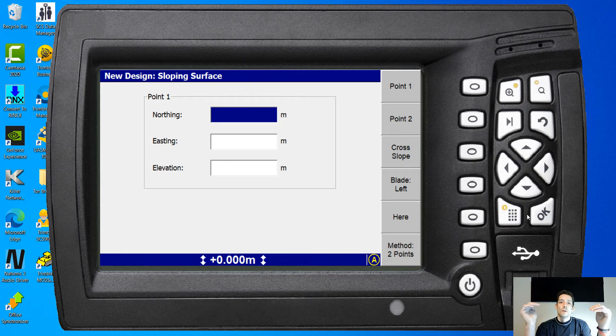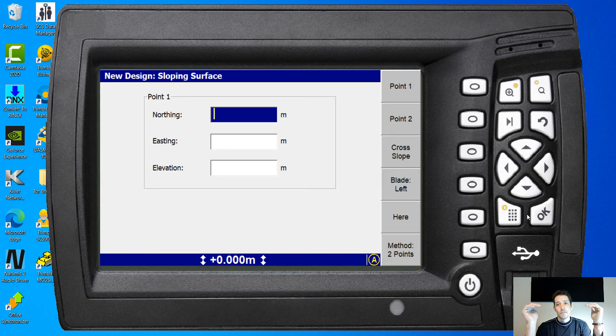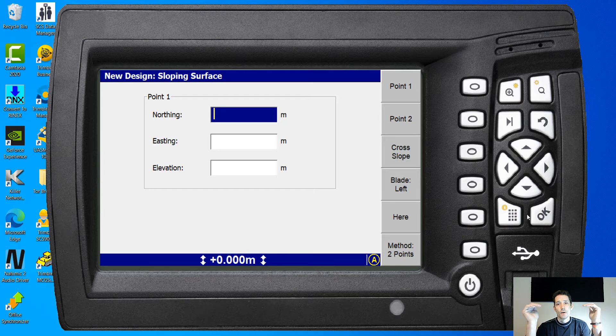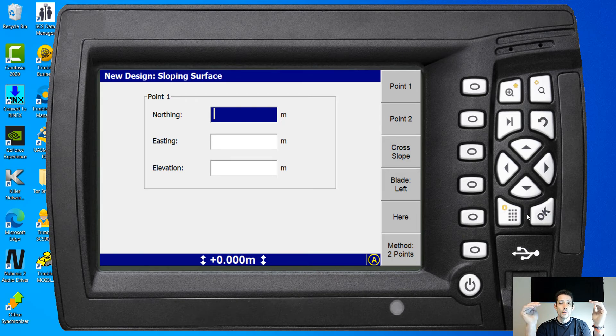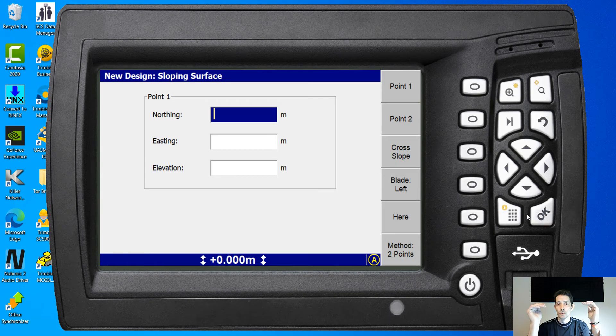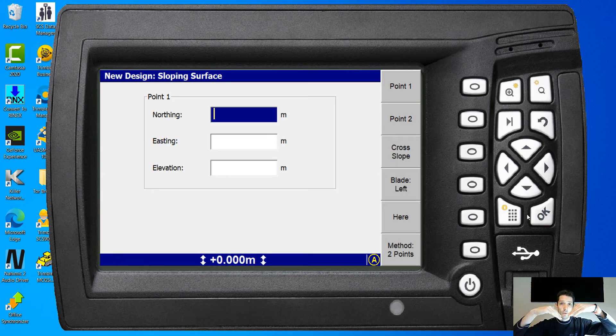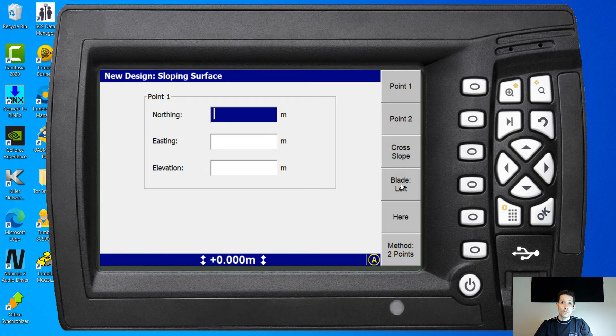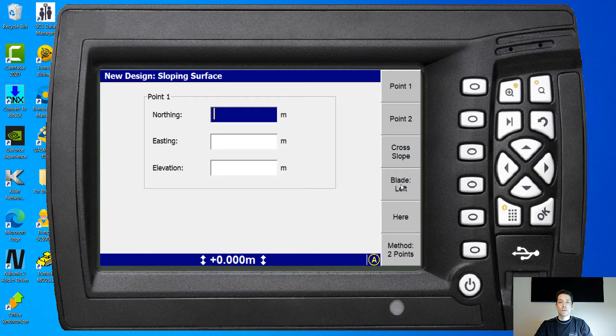Now because it's a sloping plane, you have the options of two points, you can choose your cross slope in or out, or you can again measure the point.